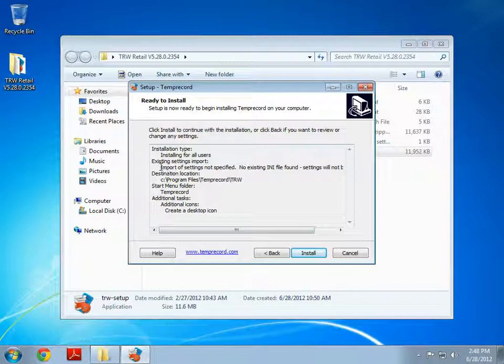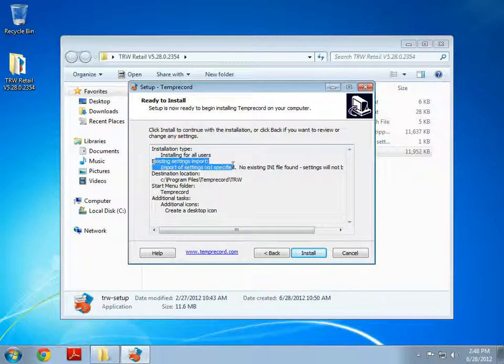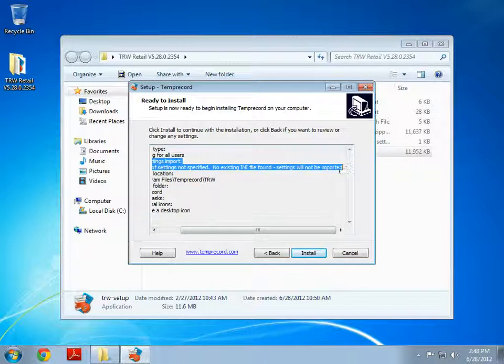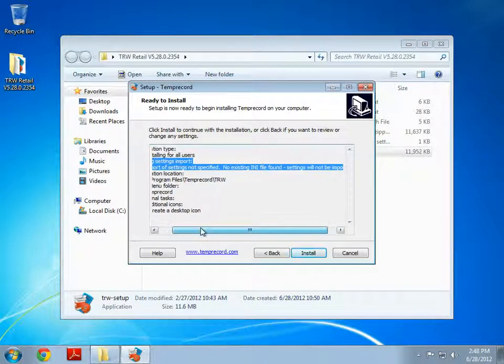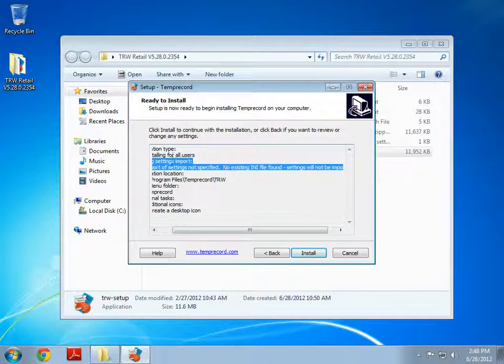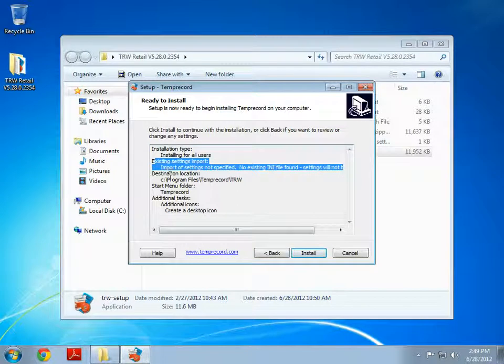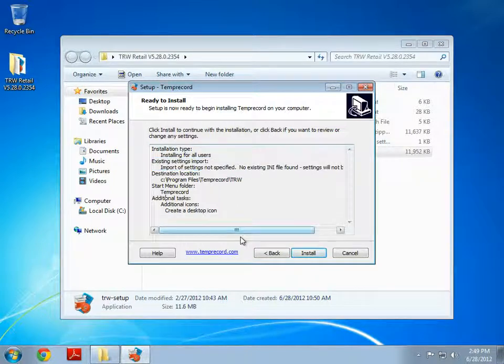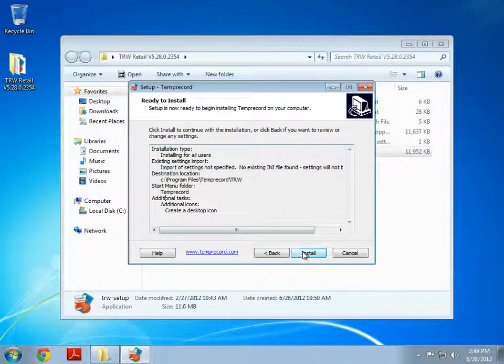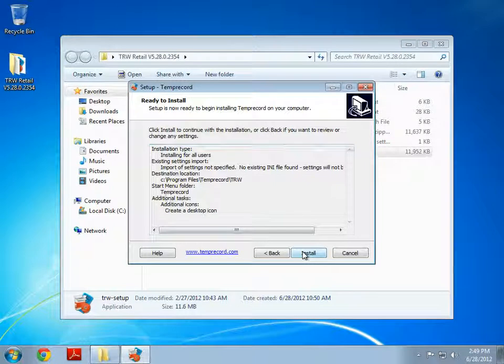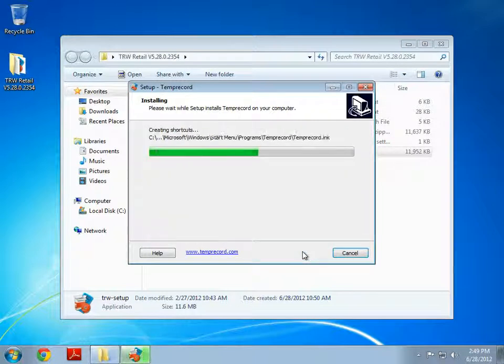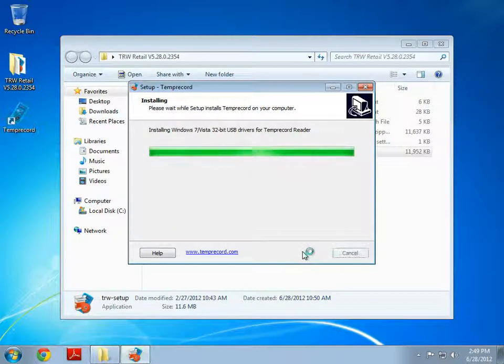Now an important thing to note here is that we've got this existing settings import. Now if TRW is already installed on your machine it will actually pick up your old settings and apply them to the new version. So you won't have to reset all your settings to your default values. It will actually remember them. And again we've got all the other options that we selected during the installation. We're ready to install so we just click on install and off it goes and does its thing.